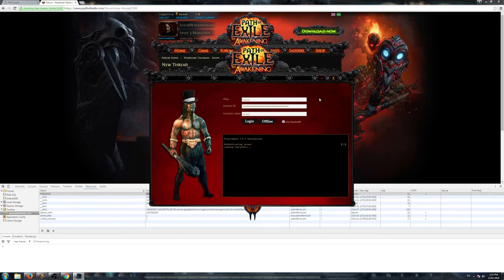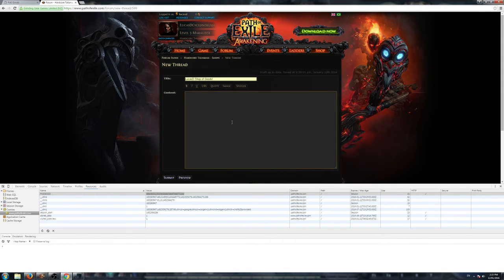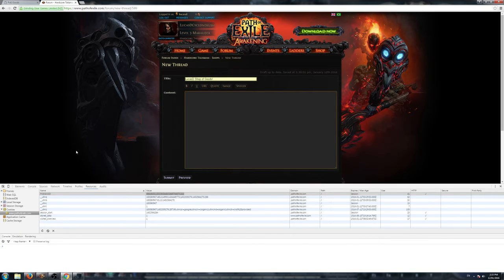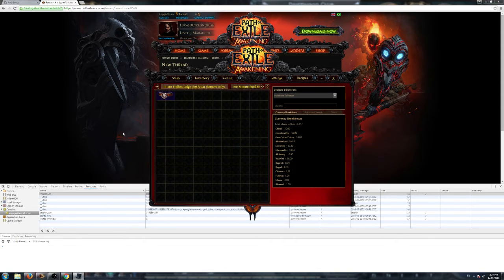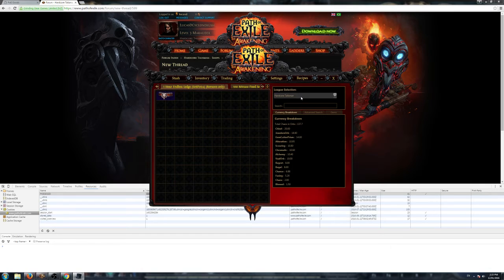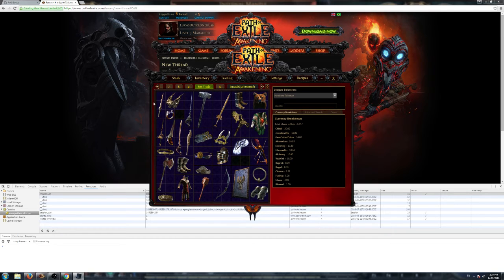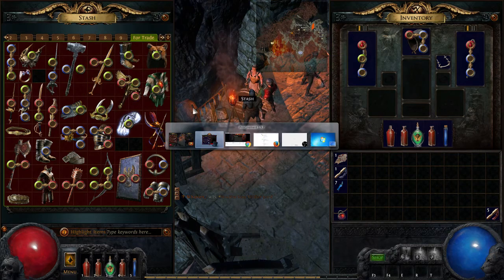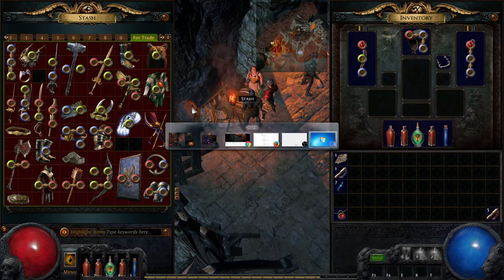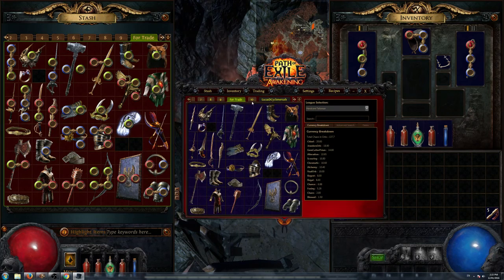When we've logged in to the Procurement app, I'll show you what you do in order to list your items in the forum over here. It's pretty easy. What the Procurement app does is it lists all your Stash tabs from your Path of Exile characters. I have my Hardcore Talisman character Stash tabs here, and I have my For Trade tab, which as you saw in the game there.